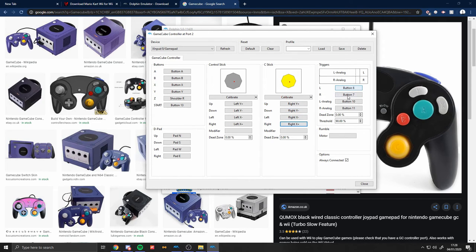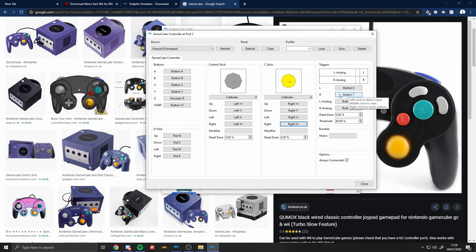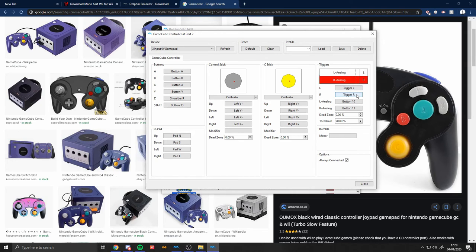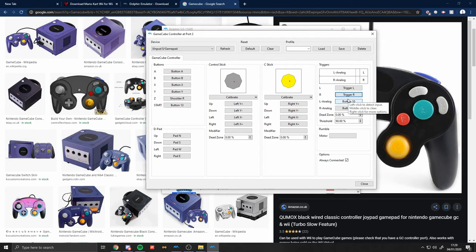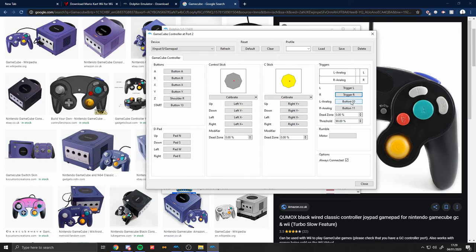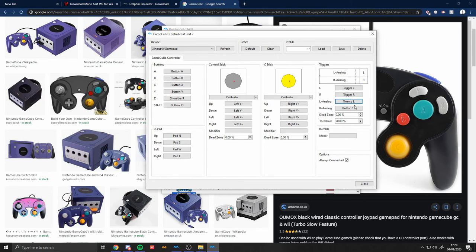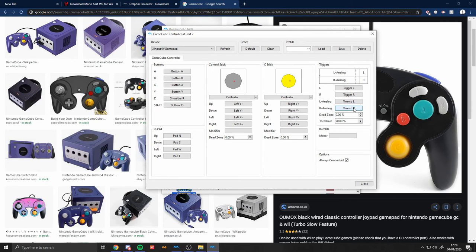L and R would be your triggers, so L would be left trigger and R will be your right trigger. And then the L-analog and Right-analog, I don't really get, so I'm just going to say that in this case it will be your pressing down the joystick. So L-analog would be your left joystick press down, and then your Right-analog would be your right joystick press down.